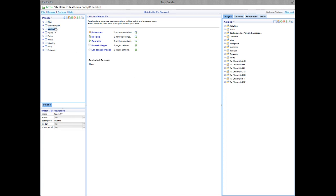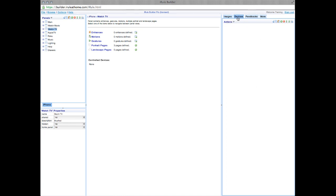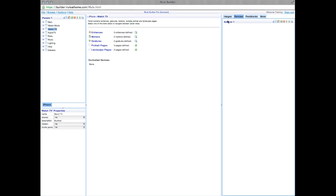On the right-hand side of your screen is the Actions window. This is where you'll find tabs for your images, devices, feedbacks, and other options that we have available through iRule. Each item under the More tab will be explained in a future tutorial. Alright, now that's the layout of the iRule Builder. Let's get started building our remote.